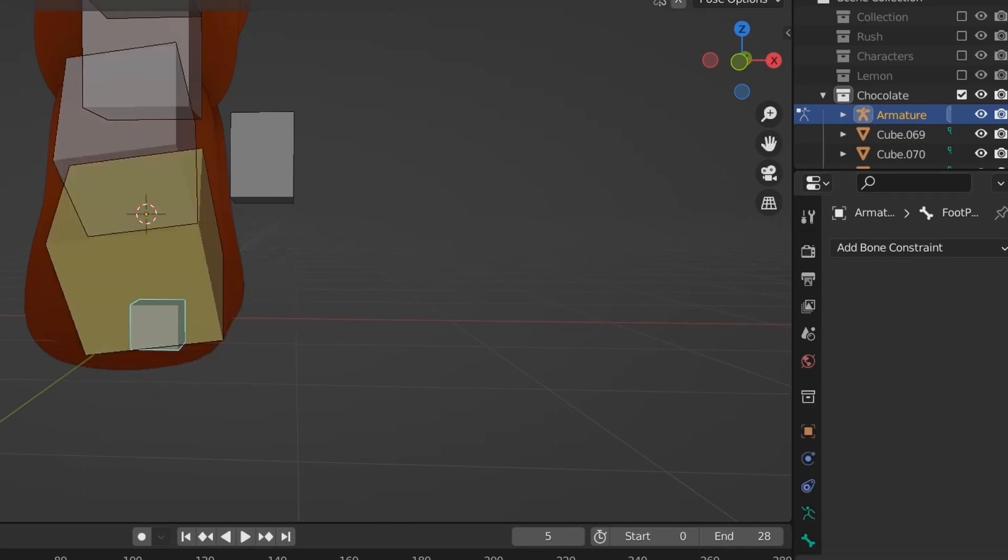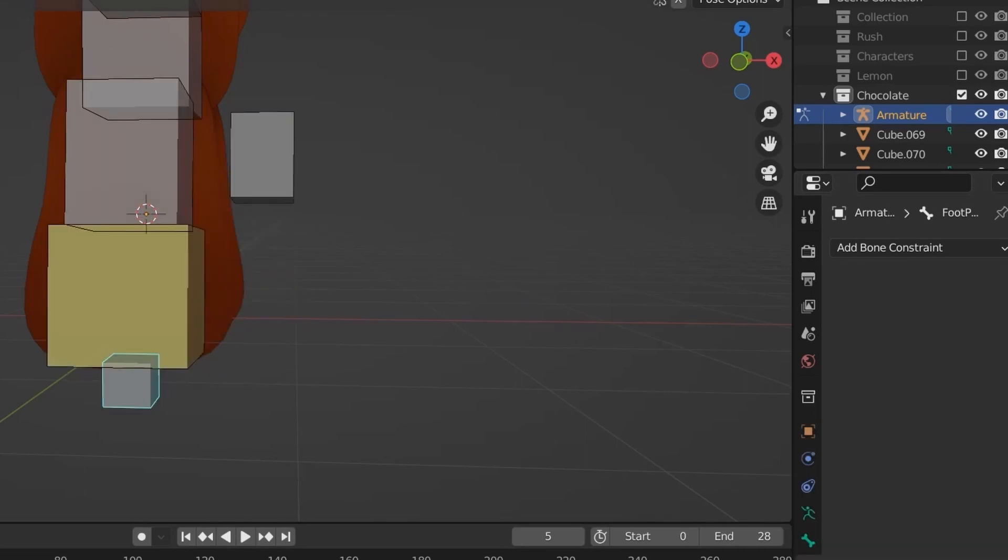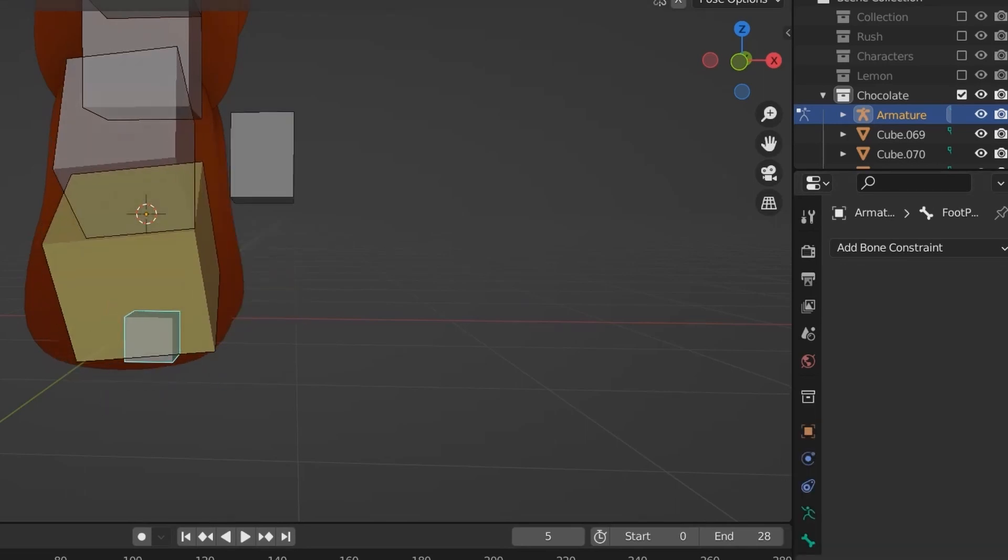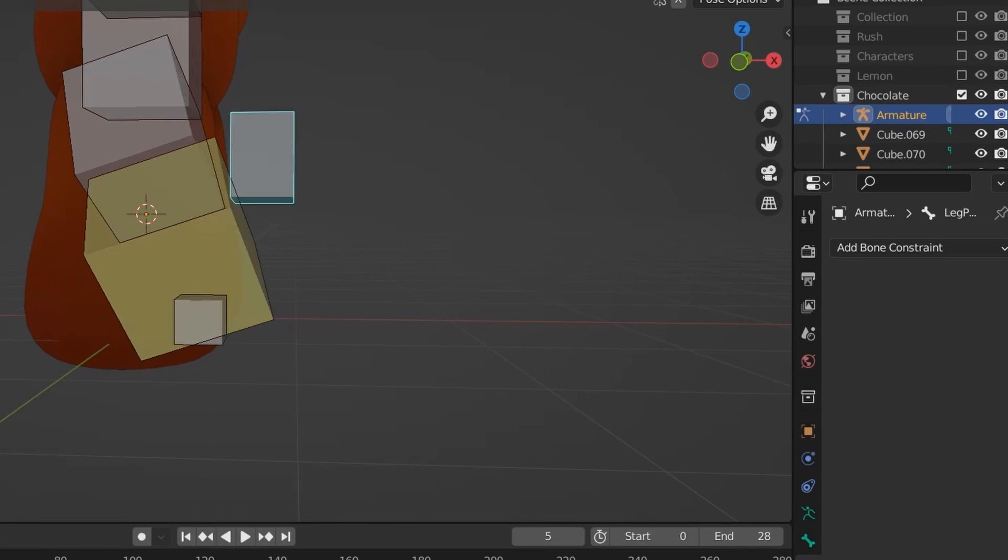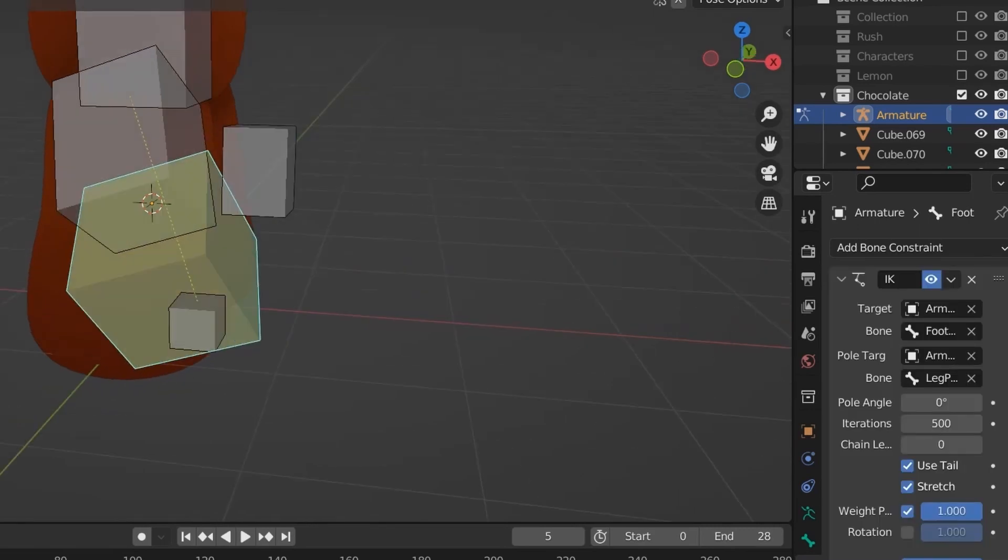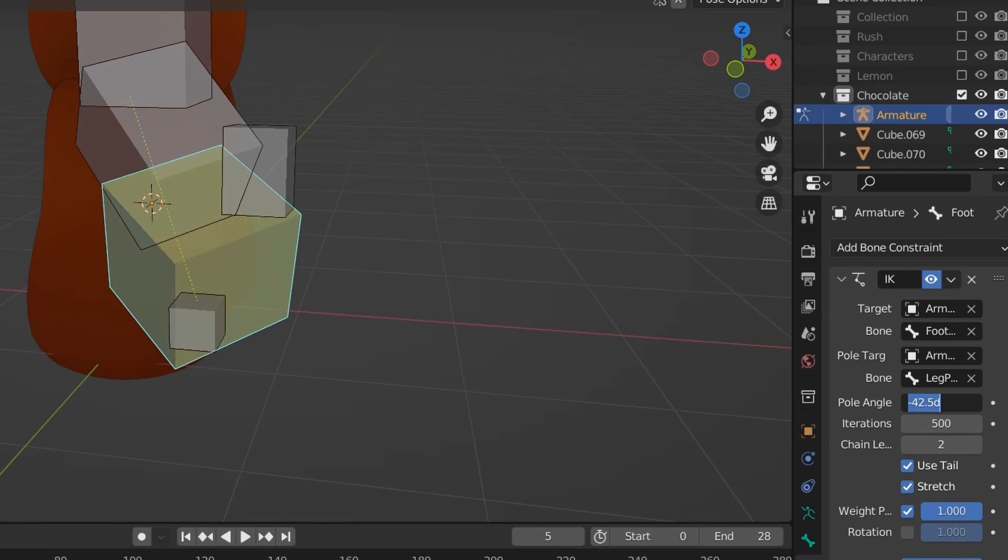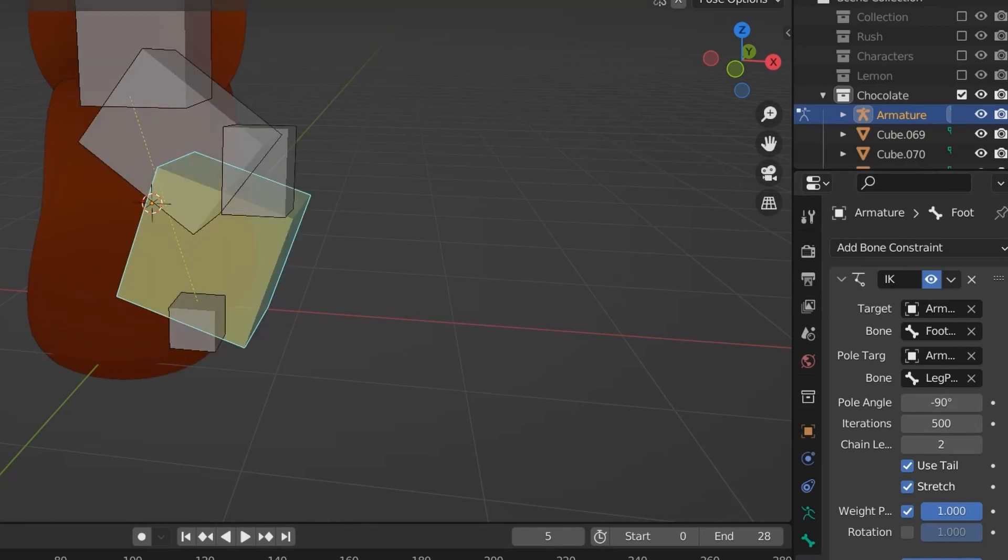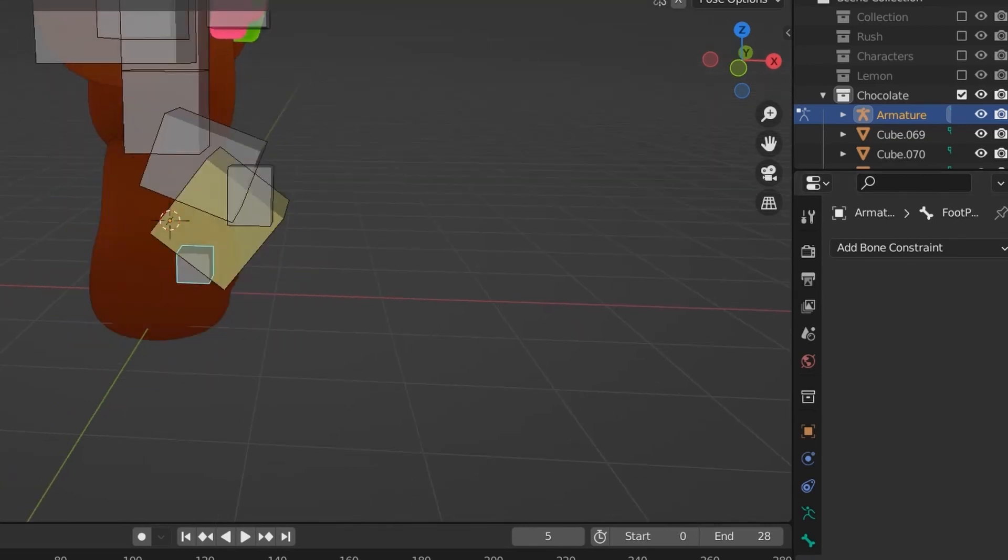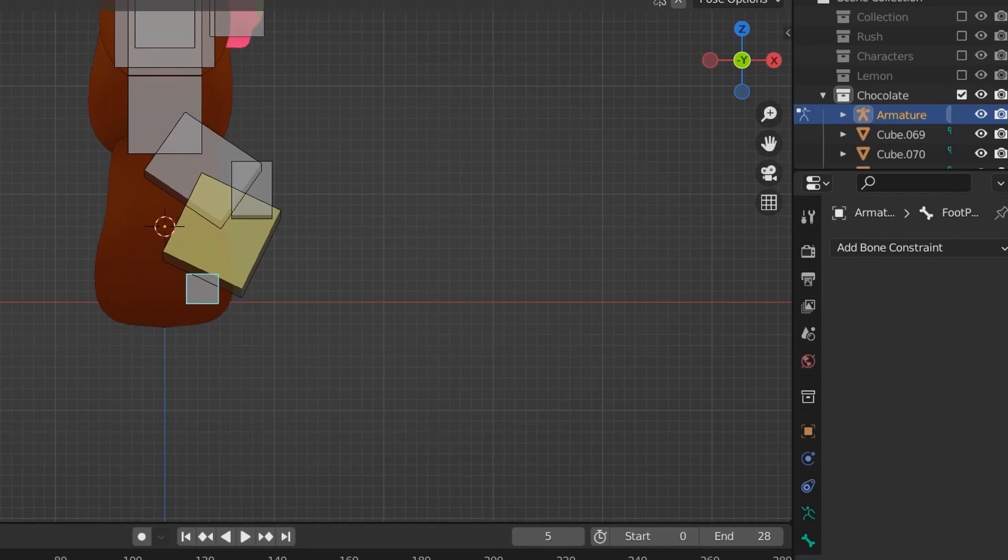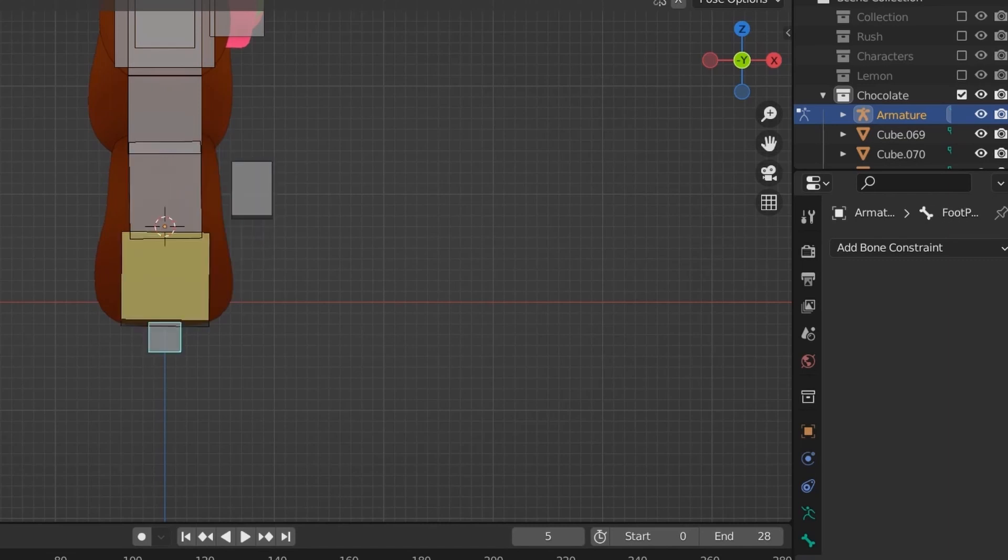I sometimes have trouble with this, as if the bones are not completely straight, I find it doesn't always bend correctly. So if you're having trouble with that, try angling them a bit. You also want to increase the chain length to however many bones are in that limb. For my character, it's 2.